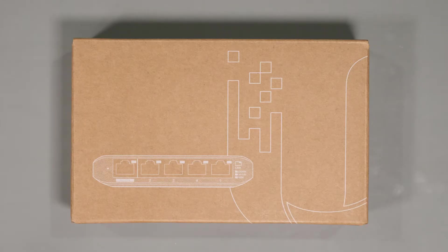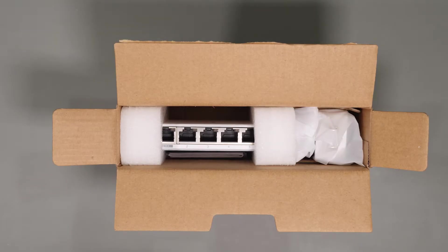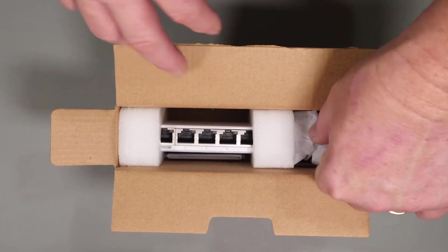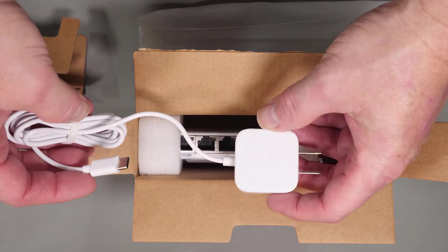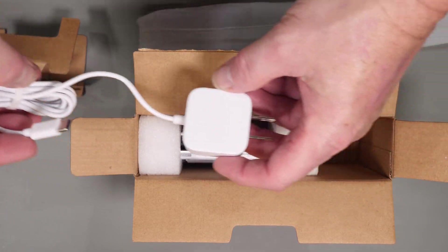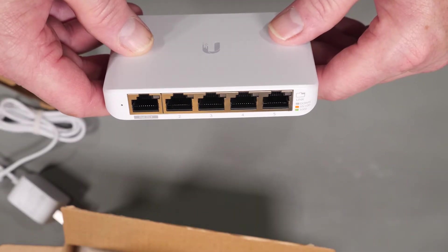Let's take a quick look and see what you get in the box. As you might expect, it doesn't really come with much except for a USB-C power supply and the switch itself.